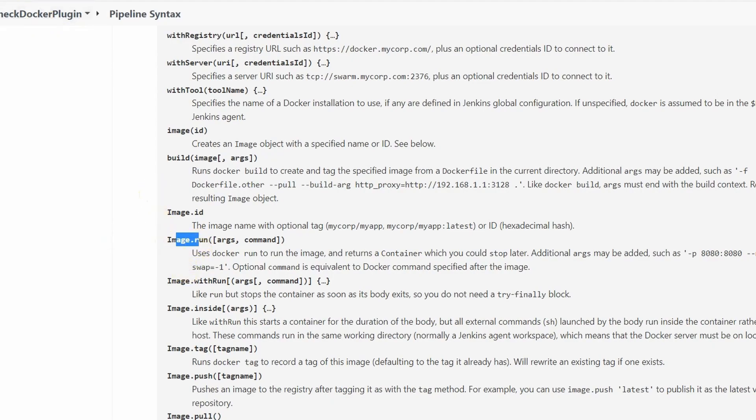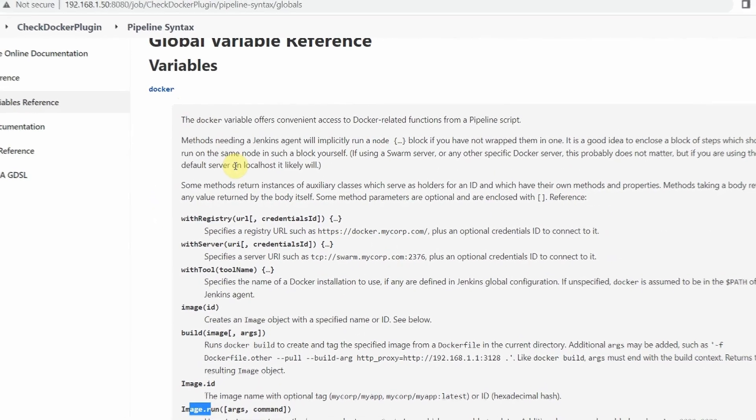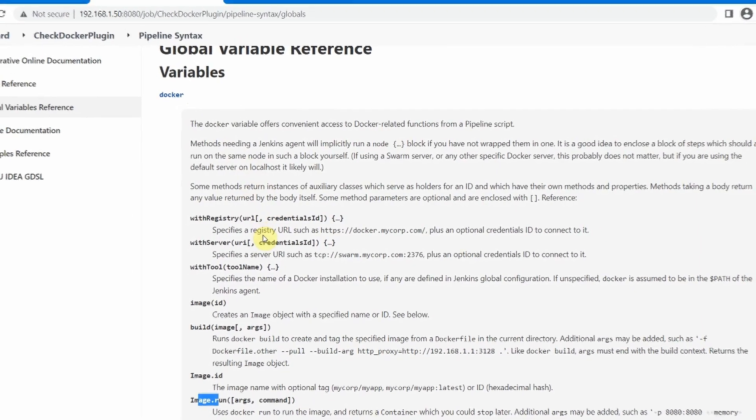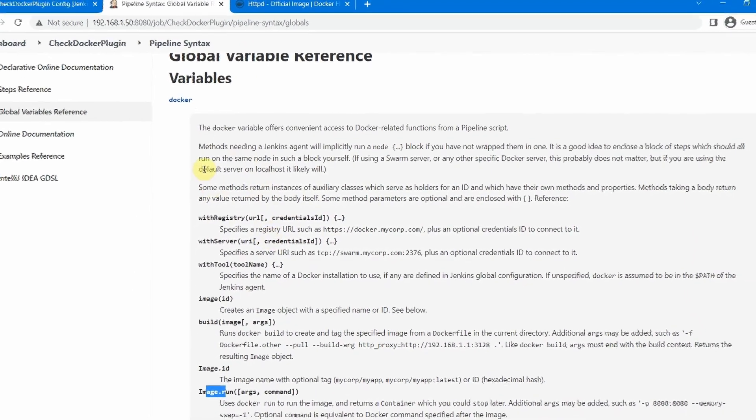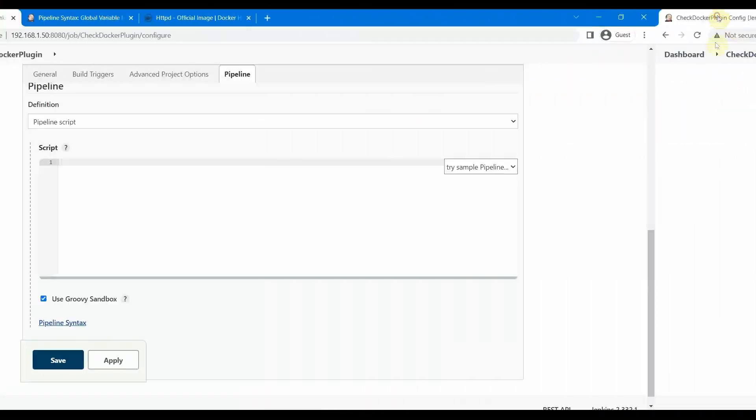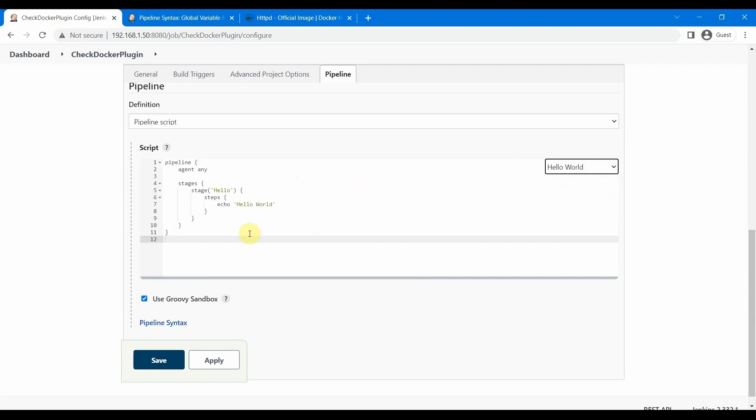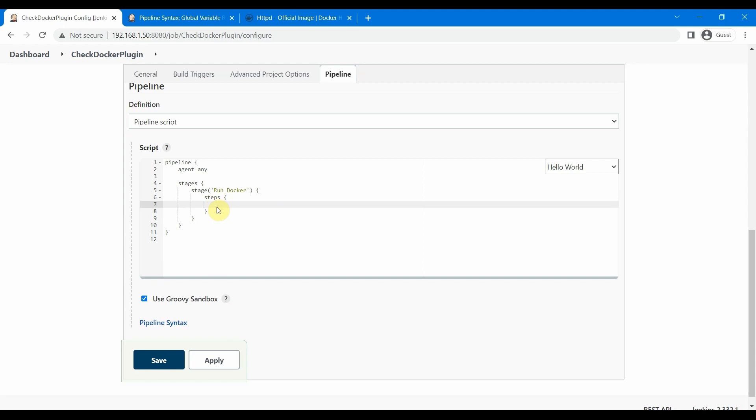Let us go inside our pipeline script and try a sample script. Let's put the hello world, and we'll try to put one stage here: Run Docker. Let me actually remove this echo, and we'll try to run one Docker image here. Let's try to run one httpd image.